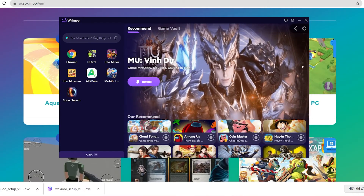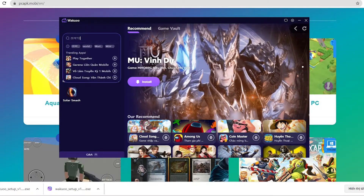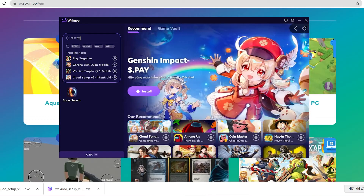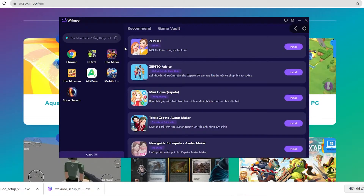I'm gonna close this window because I already installed mine, so it won't do that again. I'm gonna open it up to show you how to download the game. When you launch the emulator, this is how it looks like. Now click the search bar and type the game's name, then click enter.